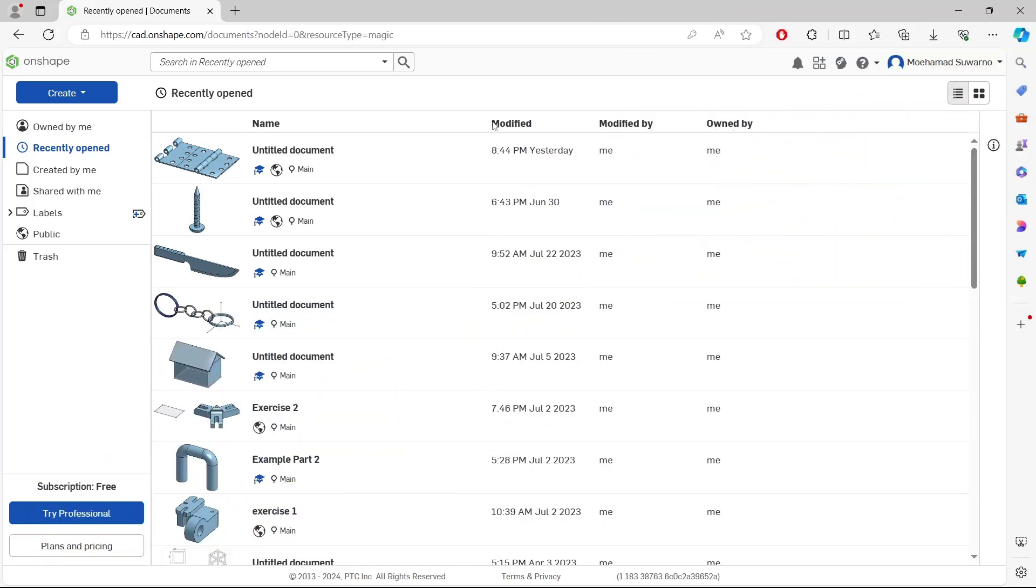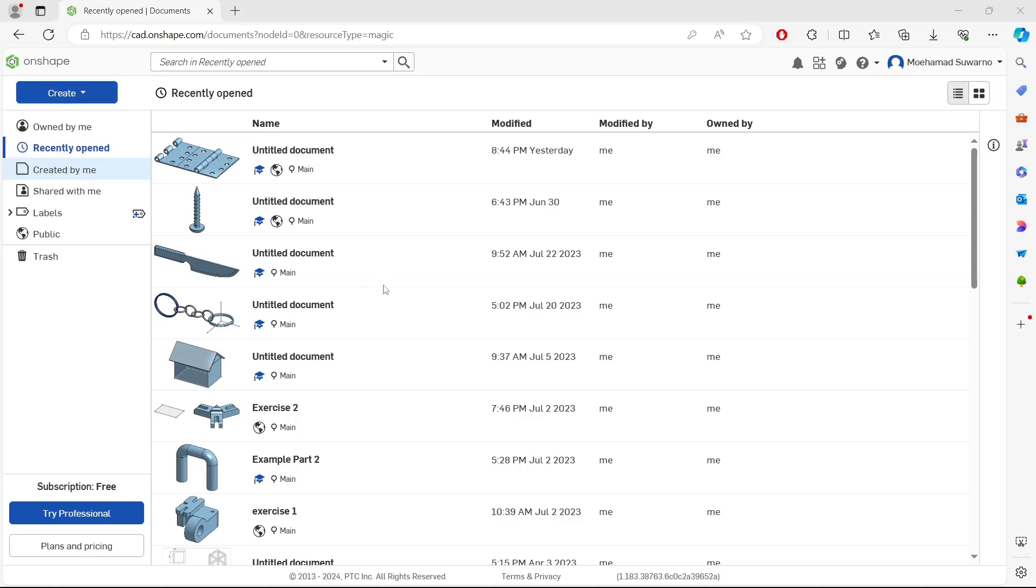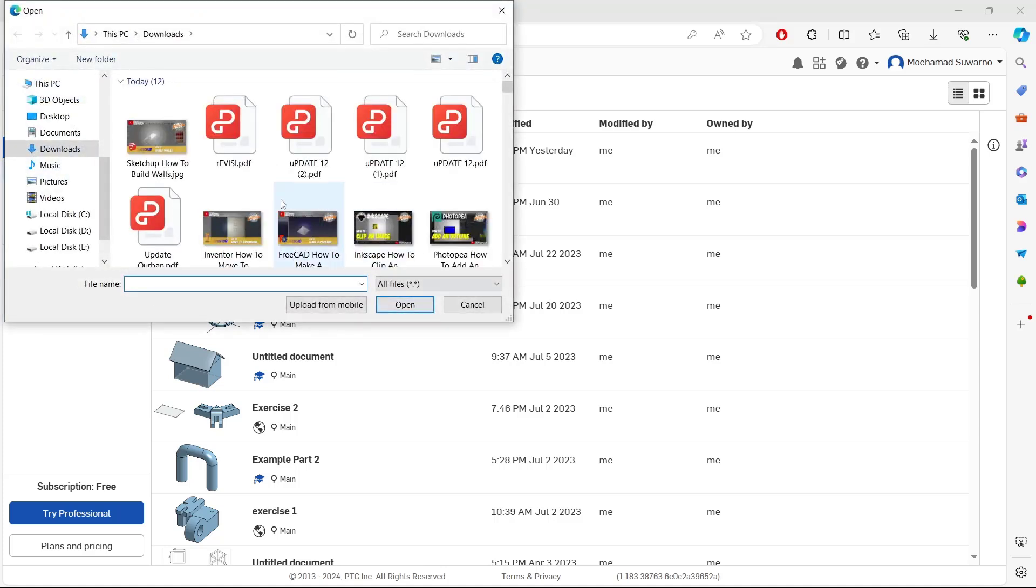Hello everyone. Today we are going to learn a basic tutorial on how to import STL extension files. To import an STL file, click the Create button and then choose Import Files. Now search for your STL file.